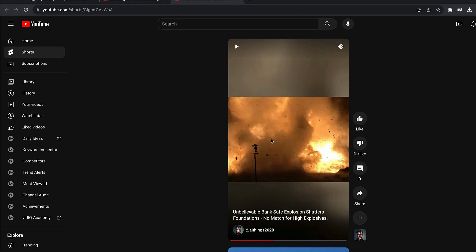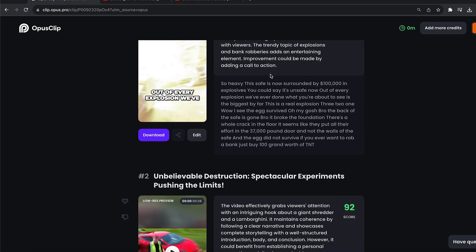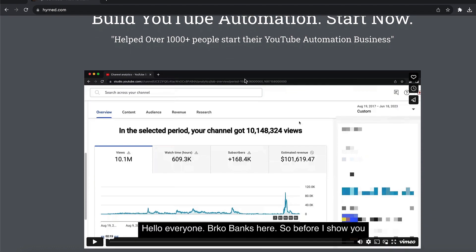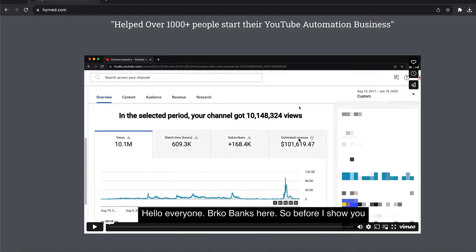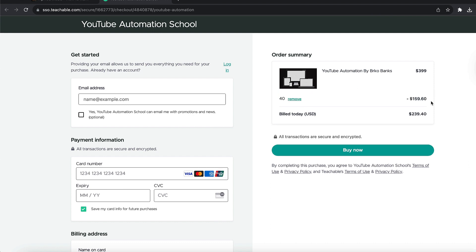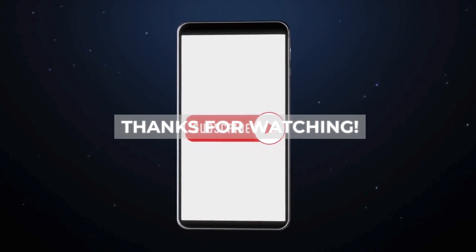This YouTube Short has viral moments and viral content, so it is possibly going to get a lot of views. What you want to do next is repeat the process using Opus Clips and you are going to start getting views on your YouTube videos. If you are serious about starting your YouTube automation business, make sure to go to hyrned.com — the link is in the description — where you can check out my YouTube course. Use coupon code '40' to get a 40% discount on your purchase. That's it for today's video, guys — make sure to like, subscribe, and we'll see you in the next video.